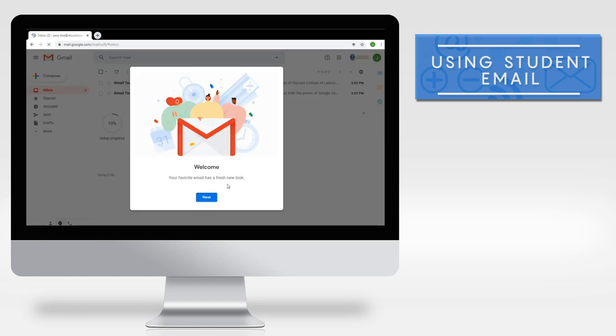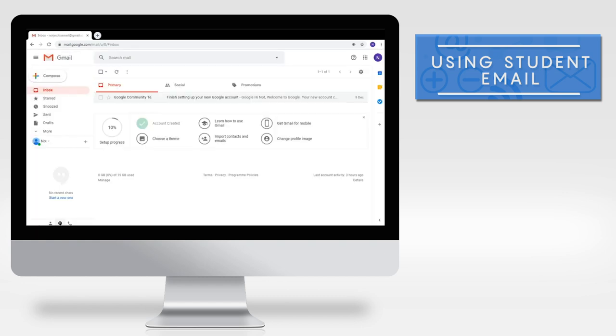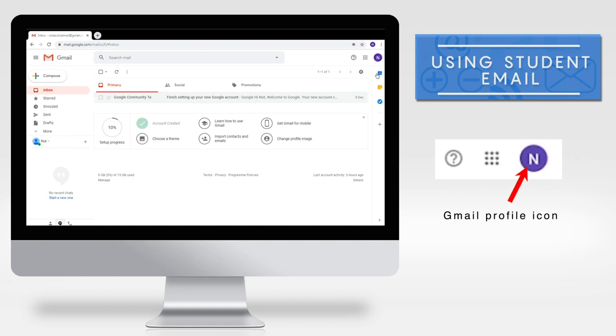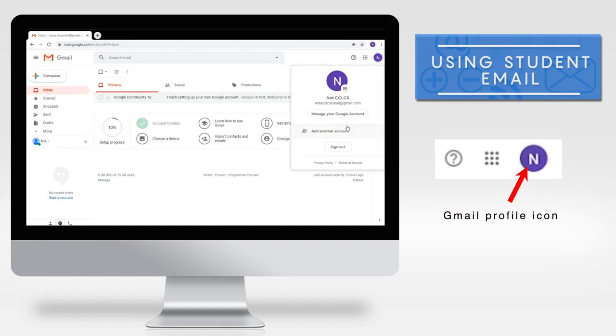Did not see the sign in page? Then you may already be logged into another email account. Here's what to do. Click your Gmail profile icon in the top right corner of the inbox.